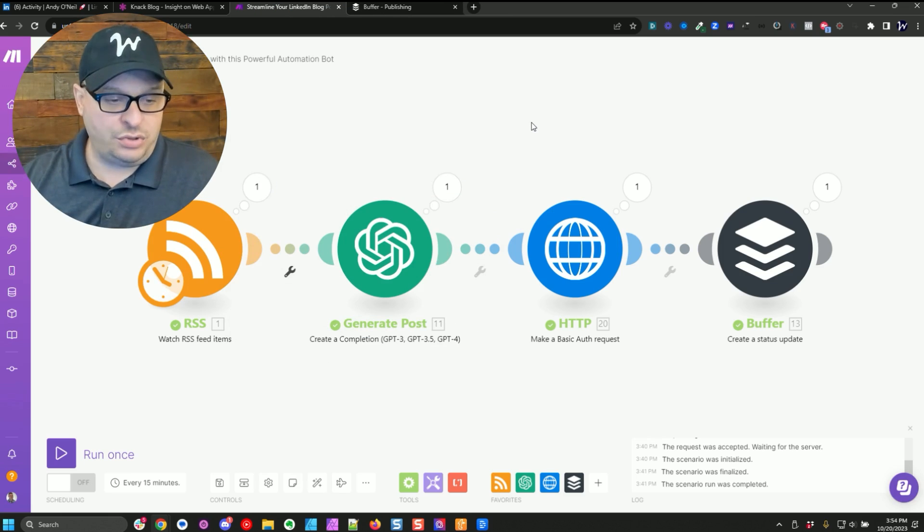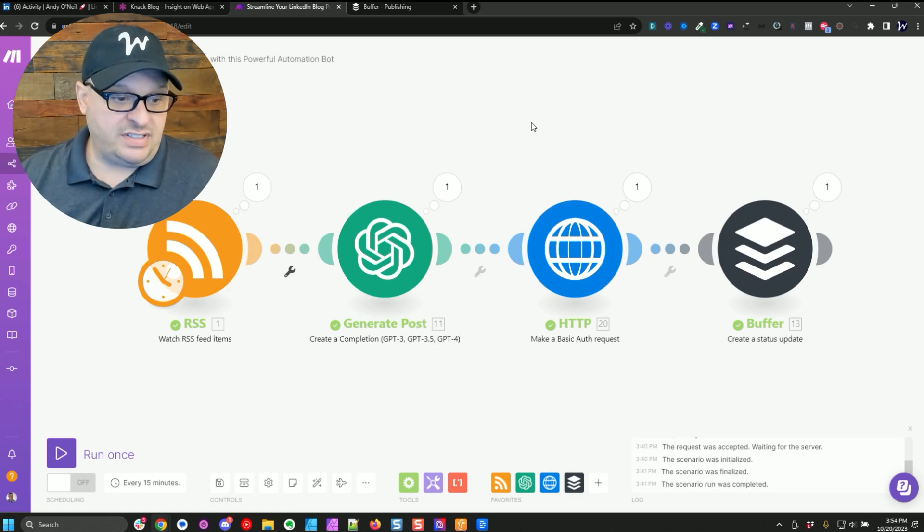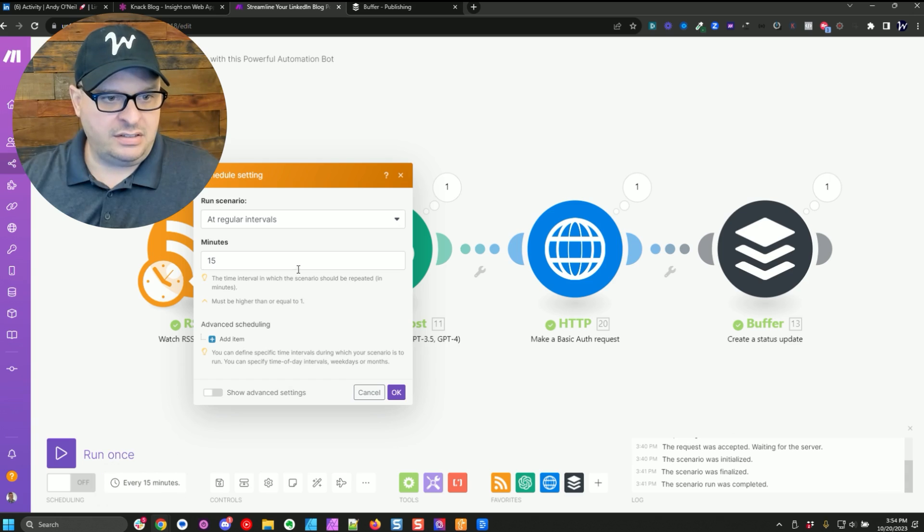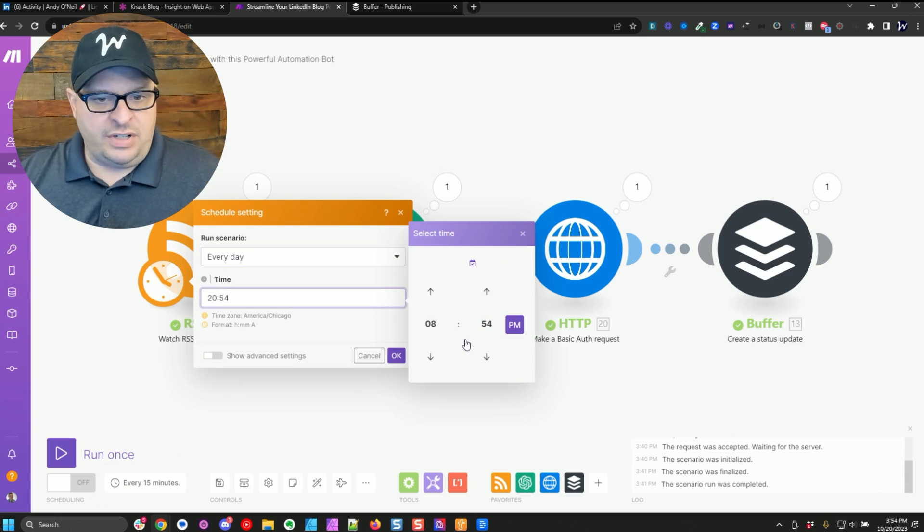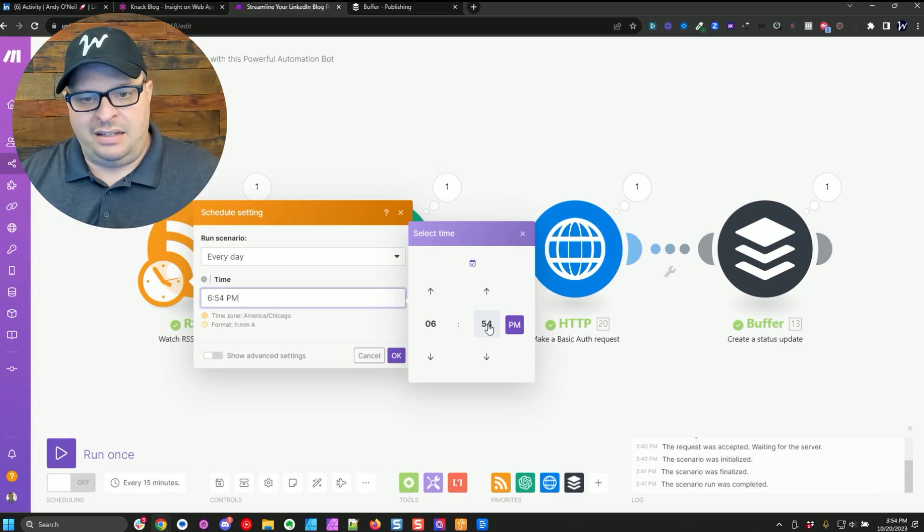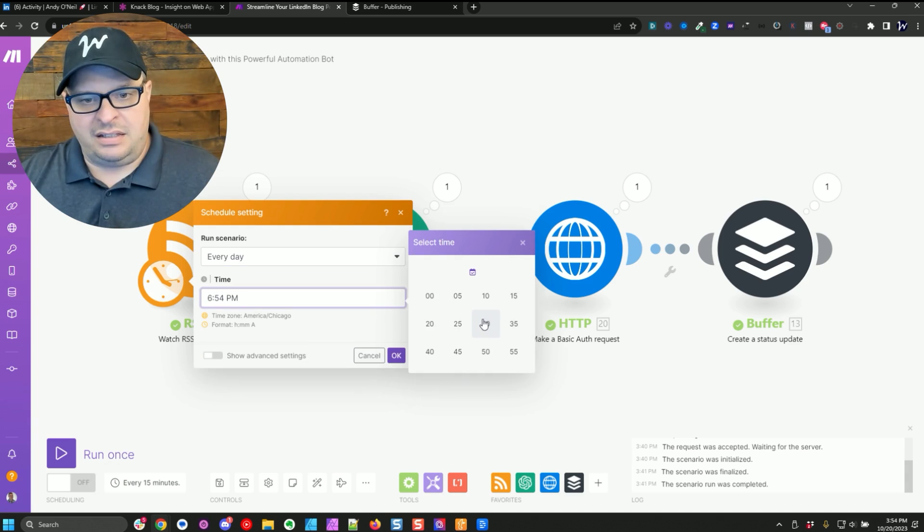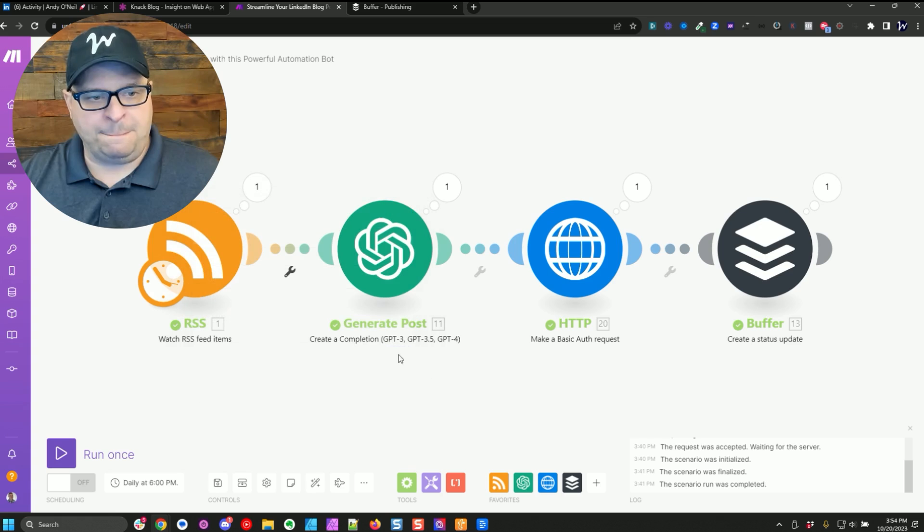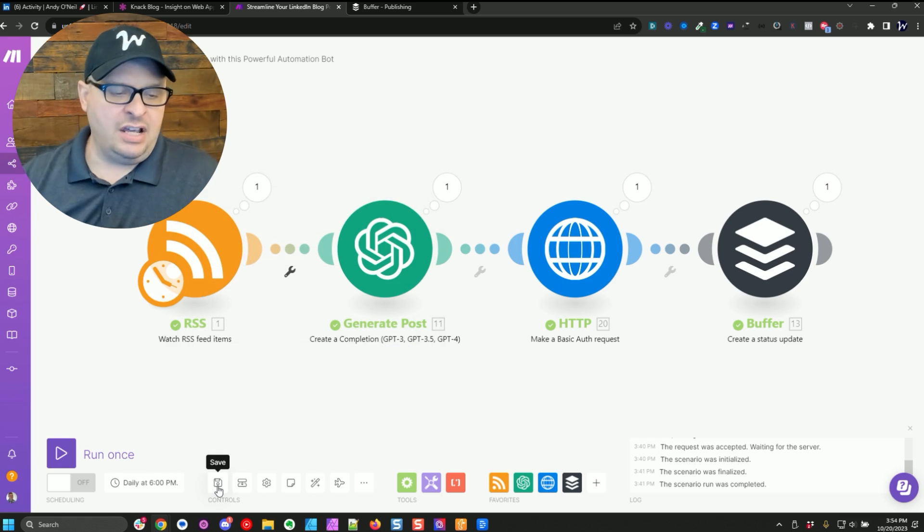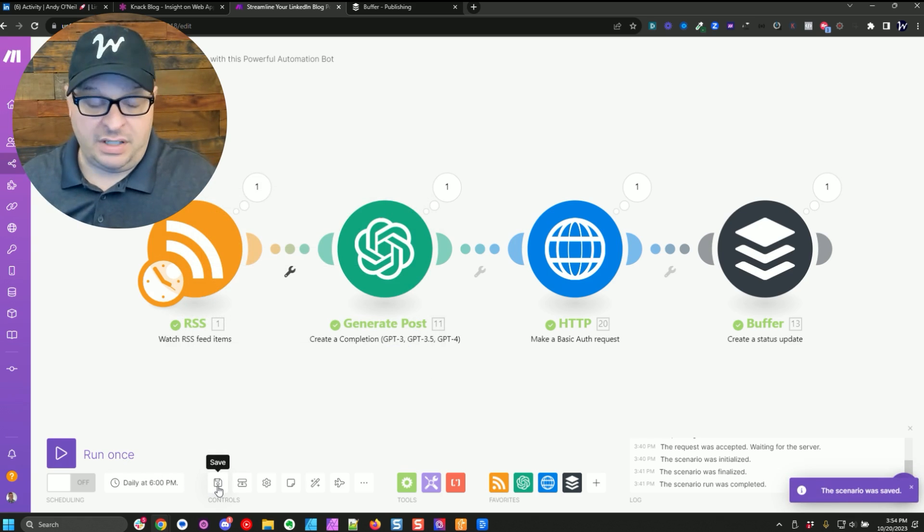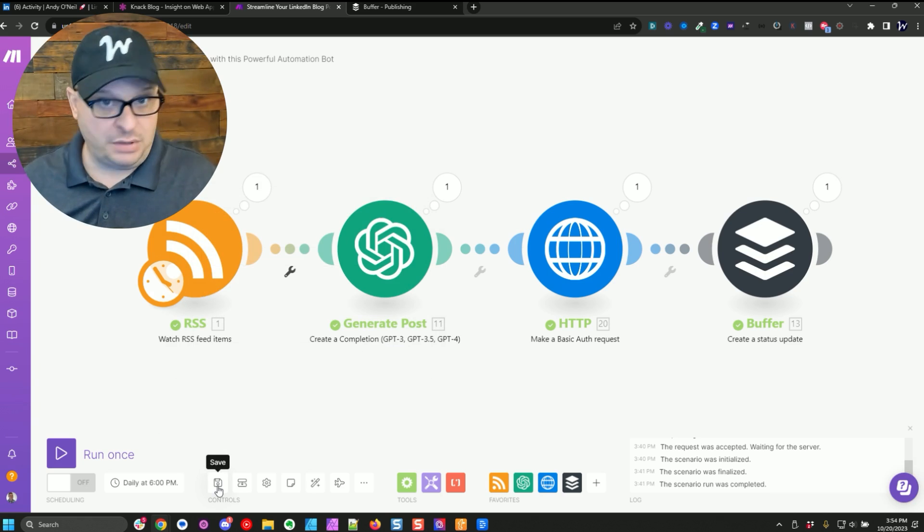So that's this first module here as I have that locked in there. And what this module will do is once a day, I'm going to change my scheduling here to every day. And let's say 6 PM, it's going to check for a new entry on that RSS feed and a new entry meaning there is a new blog post.